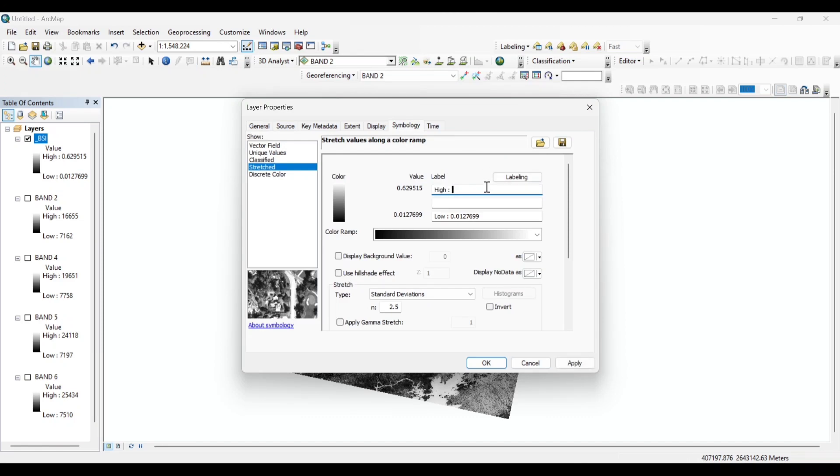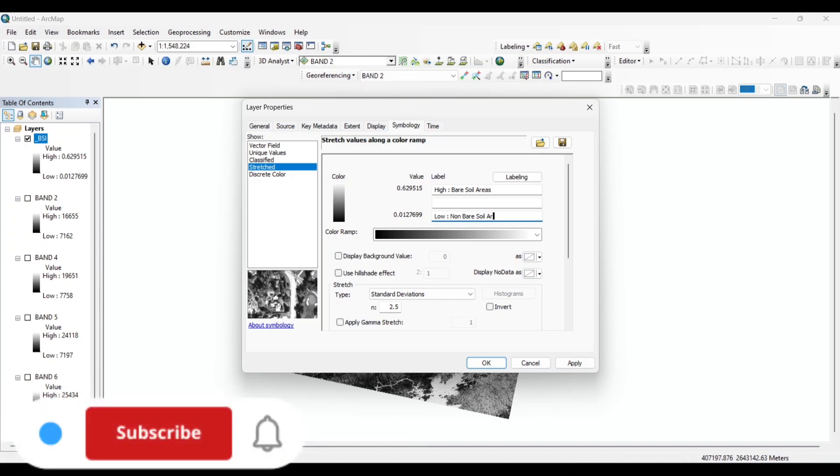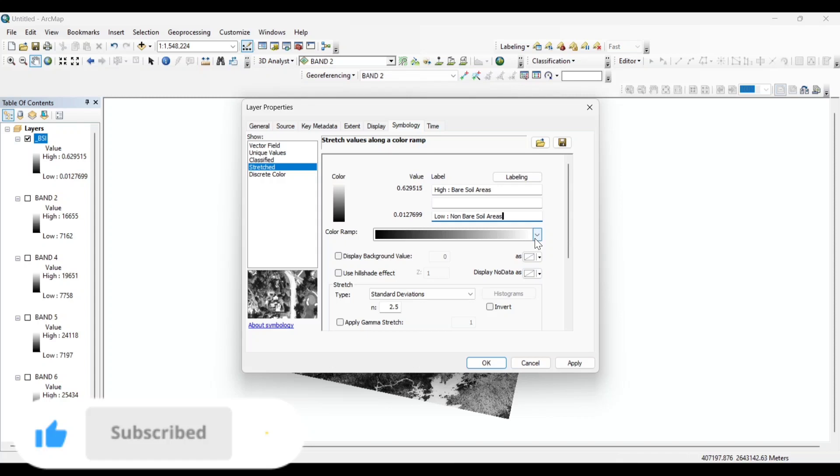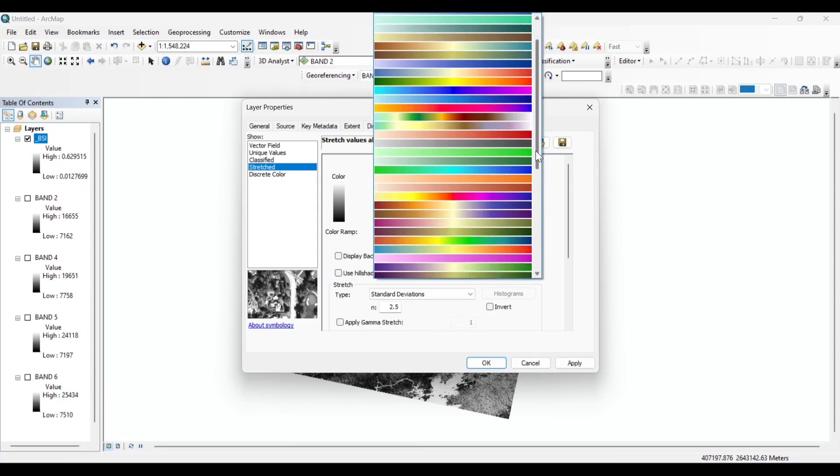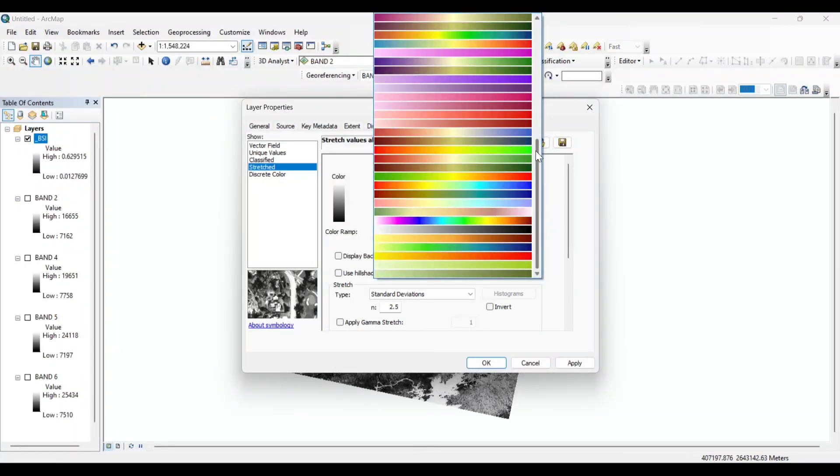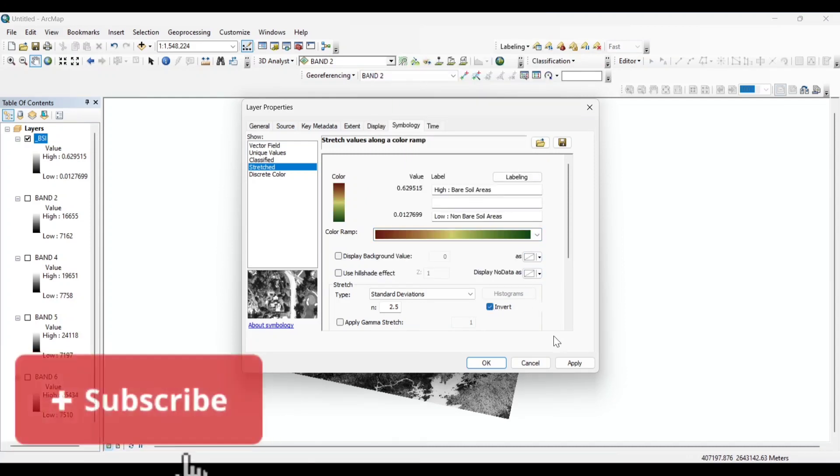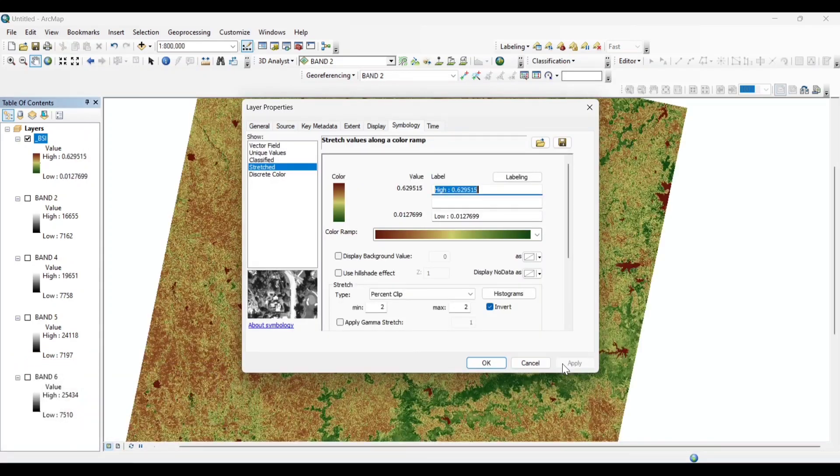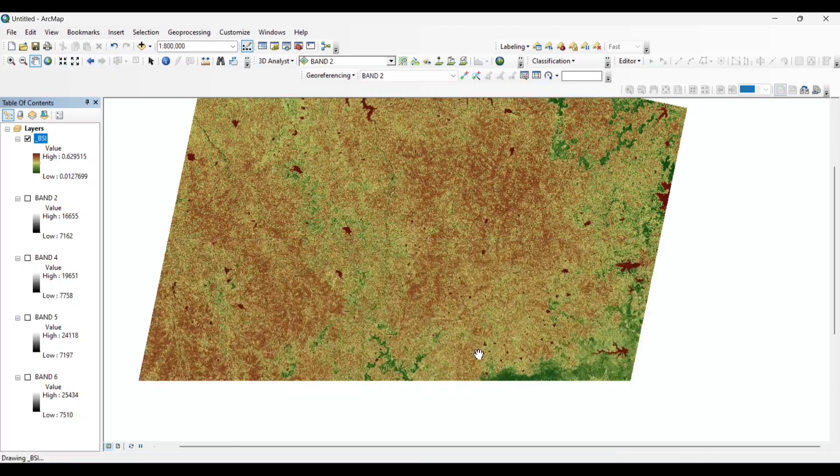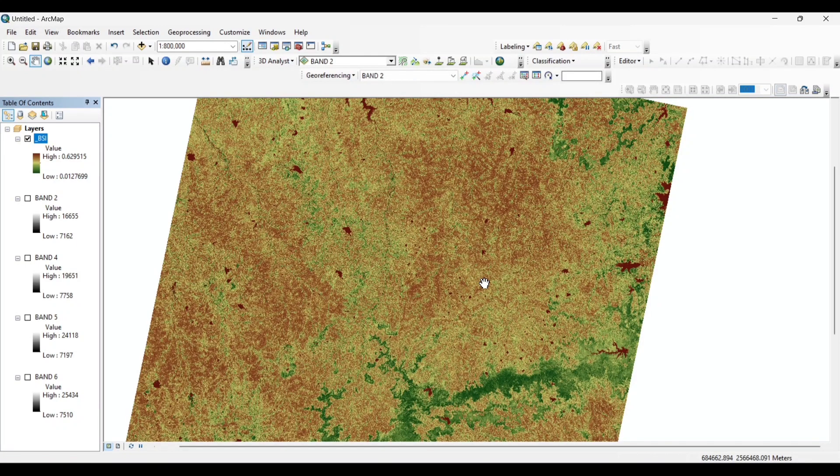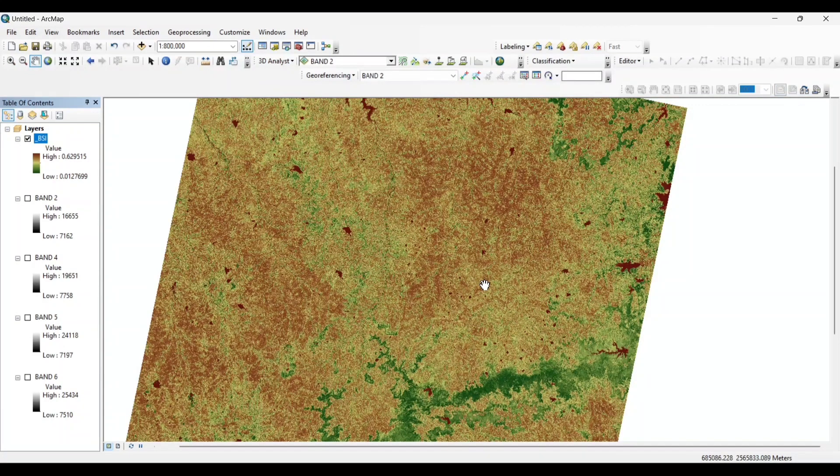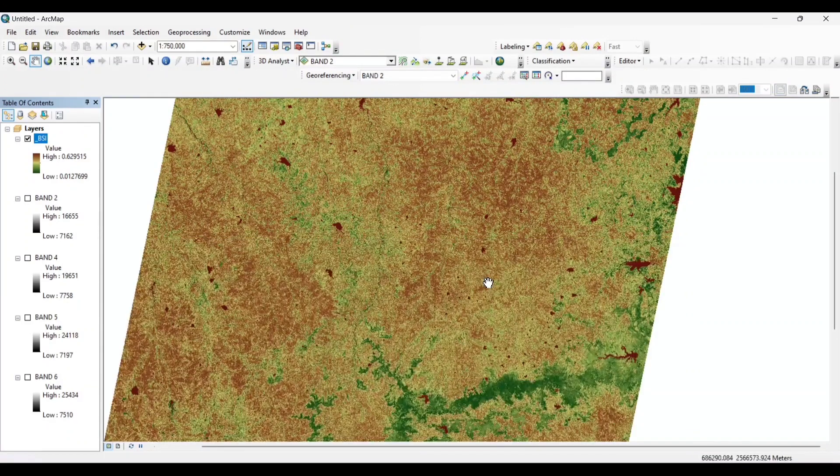Label the high value as bare soil areas and low value as non-bare soil areas. Now select a color. Here the brown color represents the soil areas and the green color represents the vegetation cover of this area.